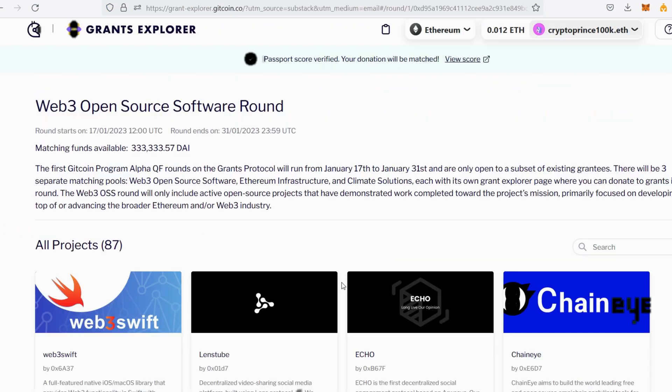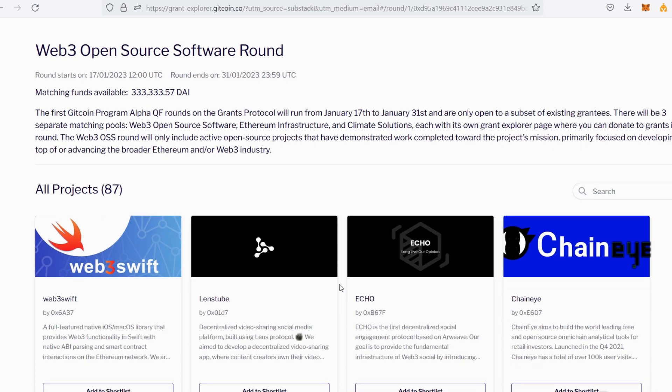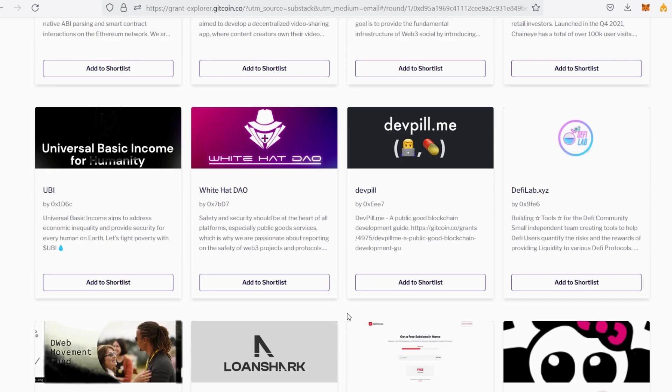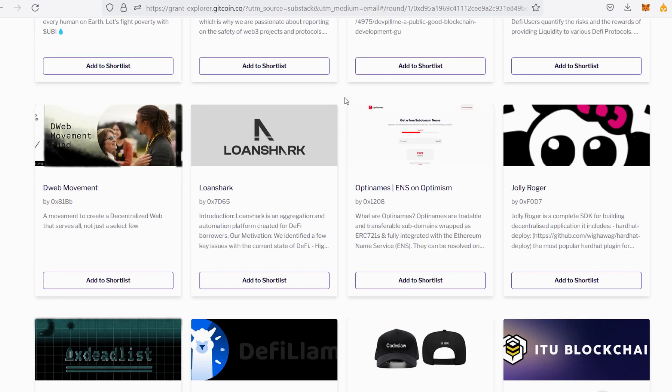Make sure you create a passport to get good matching funds. Let's go back to browsing. Right now I'm going to select the projects I want to donate to or add them to the shortlist. There are about 87 projects you can choose from. If you want to donate to every one of them, it is your choice. You also need to find out what these projects are doing before you actually donate to them.